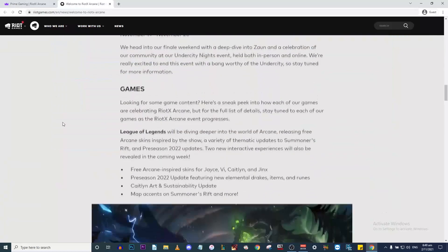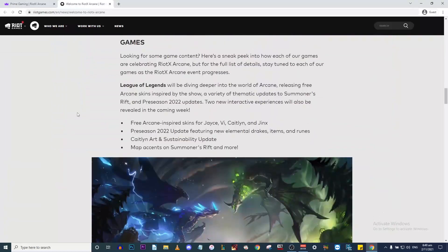Apparently there are going to be free Arcane-inspired skins for Jayce, Vi, Caitlyn, and Jinx.